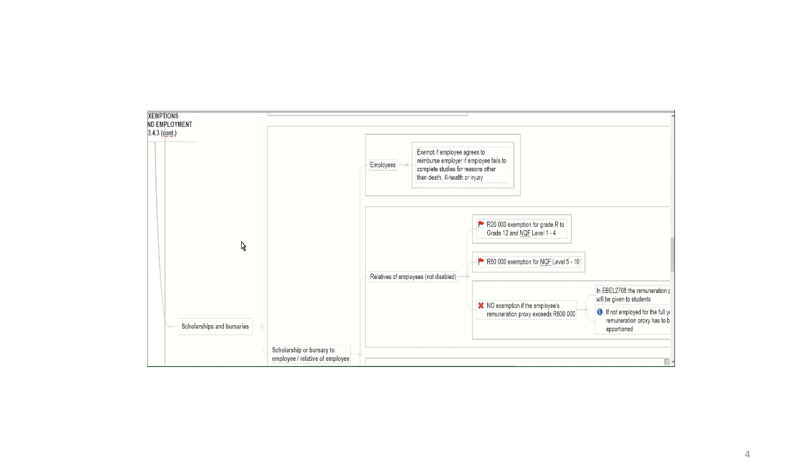The exceptions to this, of course, is if you fail to complete because of death, ill health or injury because over those we don't have any control.